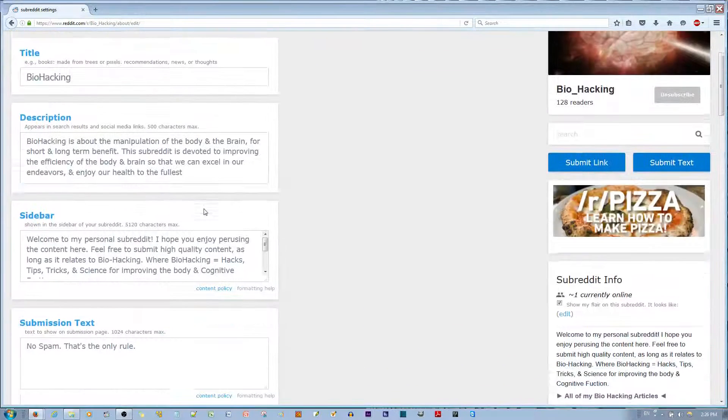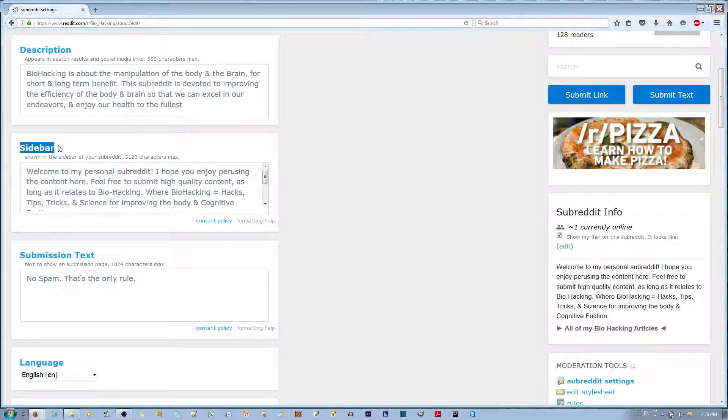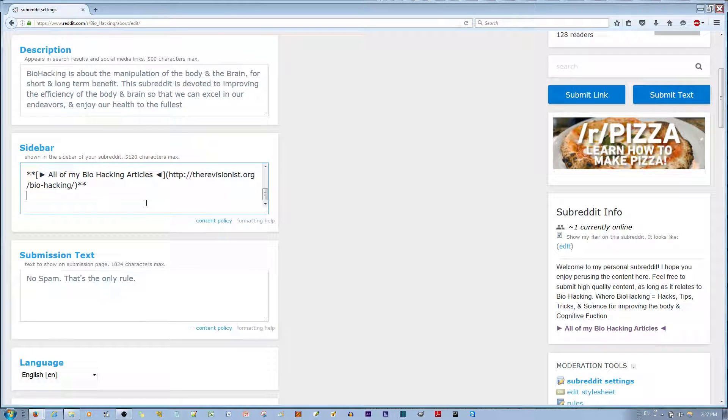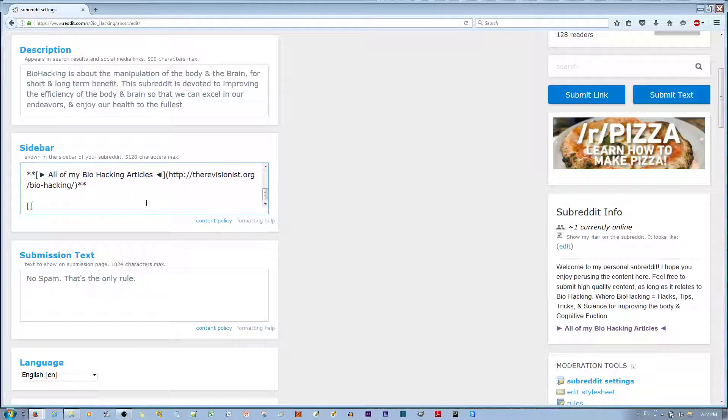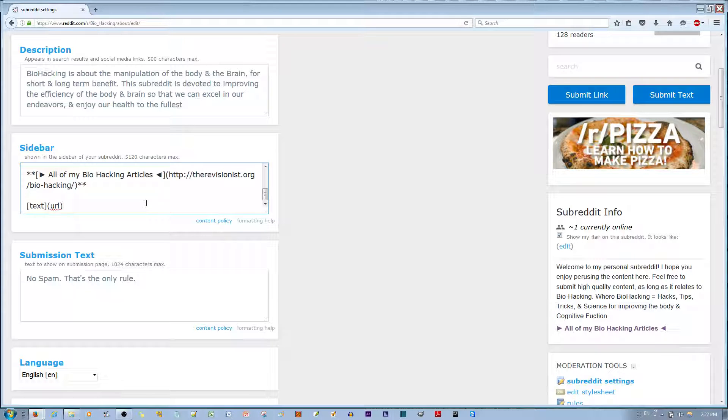you then go down to sidebar. There's a header that says sidebar. Underneath that, if you want to add just a URL, you put the text in between brackets and the URL in between parentheses.